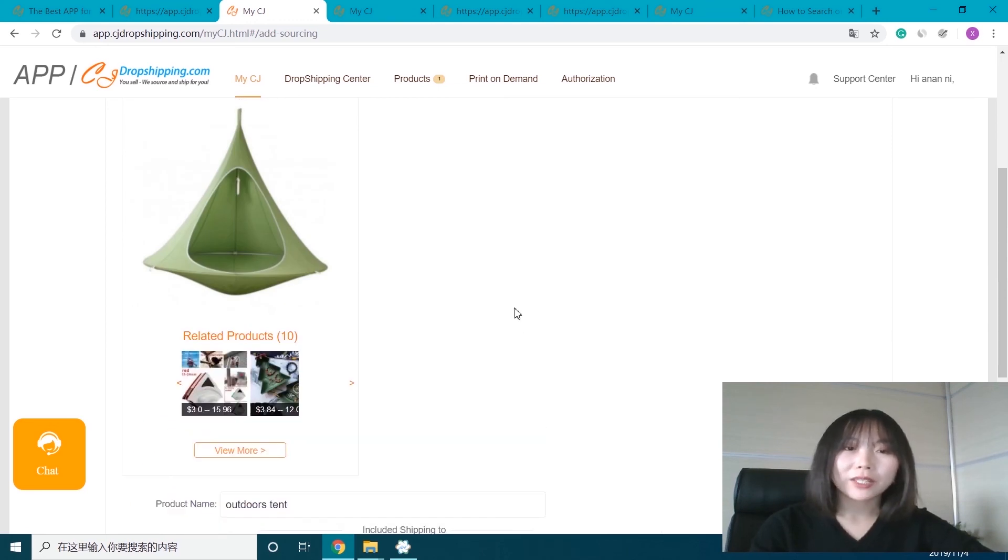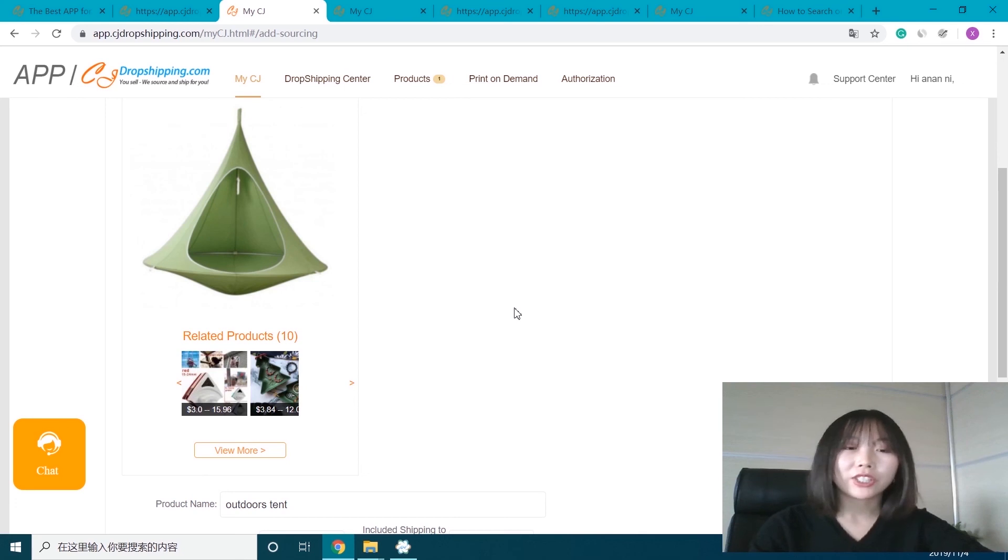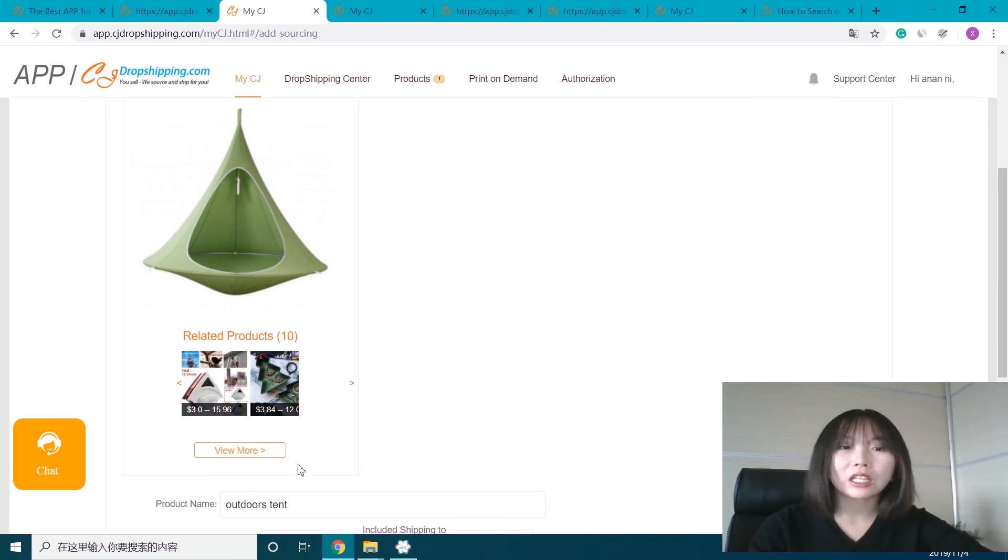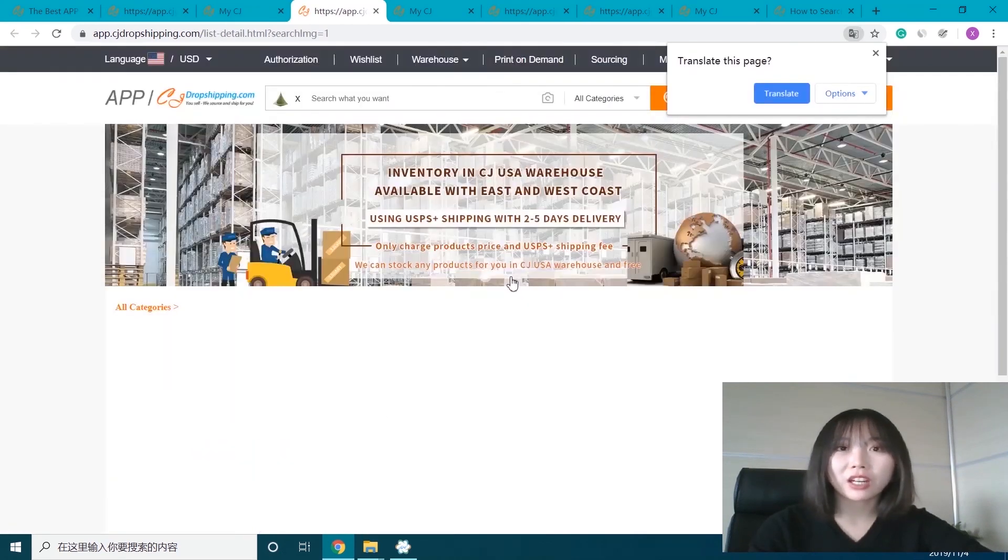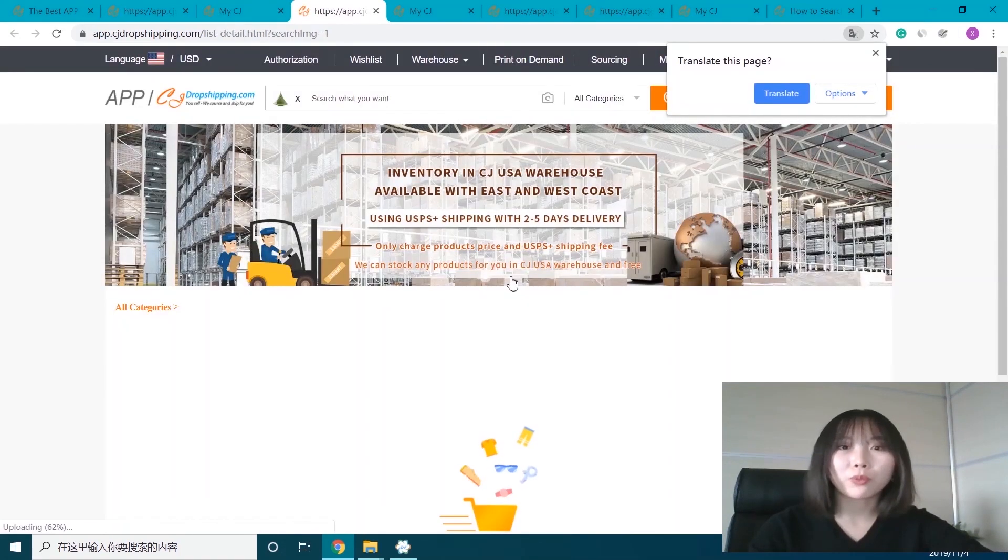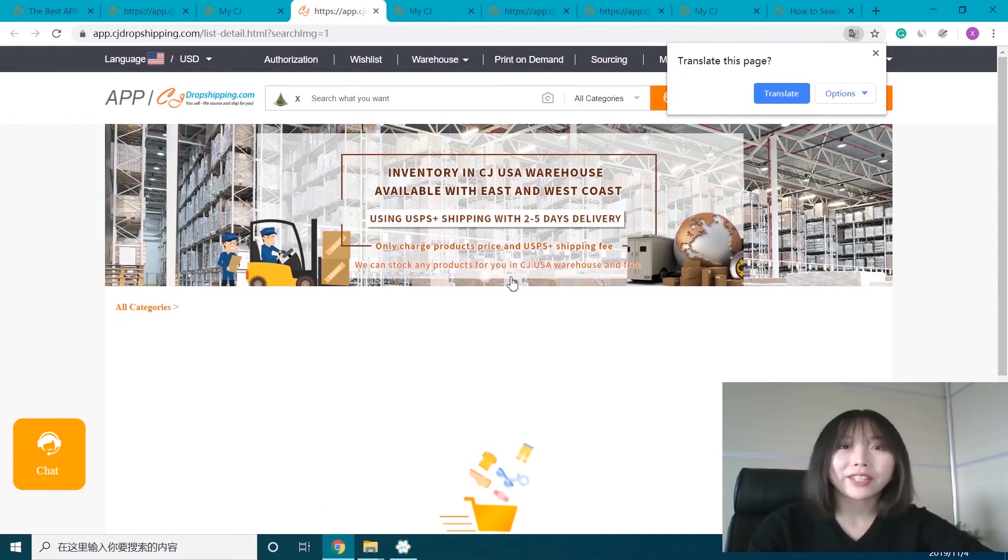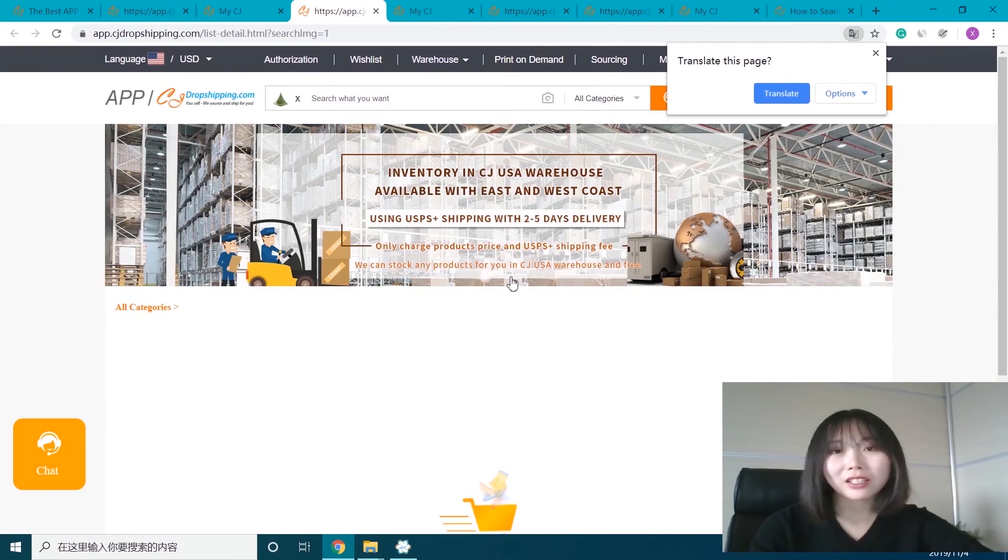Okay, after we upload the picture, we can see there are related products on CJ. Now we can view more to see if they are what we want or similar to the product we sourced.